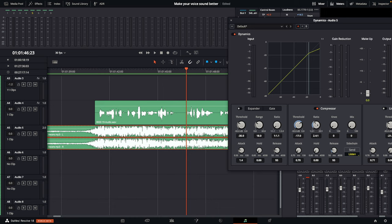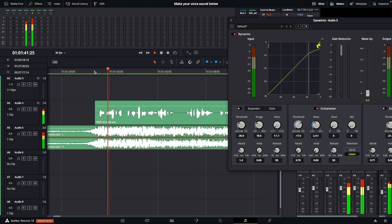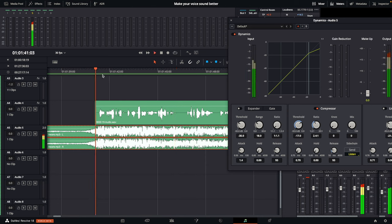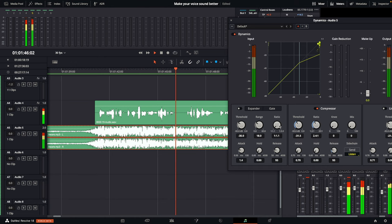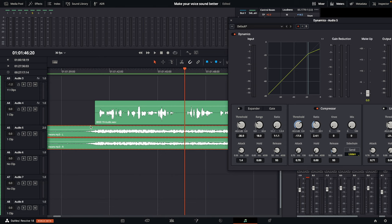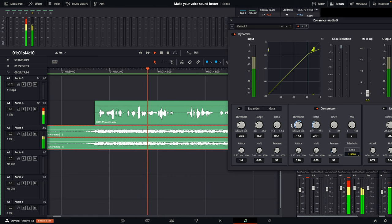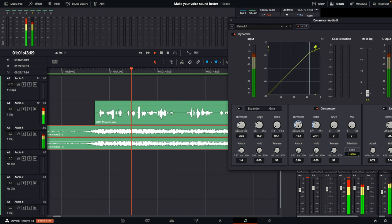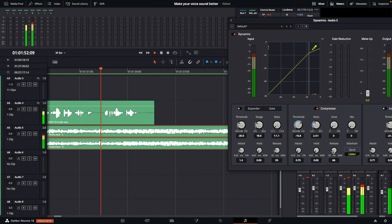Turn the threshold down a little bit and also turn the attack time down as quickly as it will go, because we want this compressor to immediately duck the volume of the music as soon as it hears the vocal. Turn up the ratio to about 2.4. There's only so much you can do with the threshold and ratio before you get a pumping effect, which doesn't sound good. So find a good balance between the threshold and the actual volume of the song. I'm going to turn the volume of the song down to about negative 8, then fine-tune — maybe up to negative 5.9.